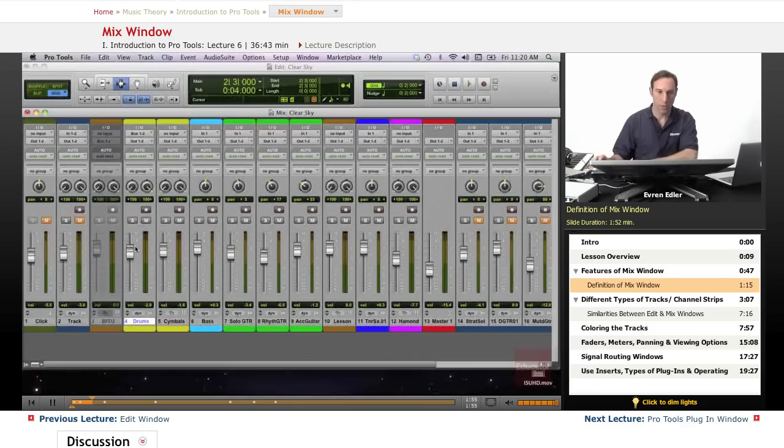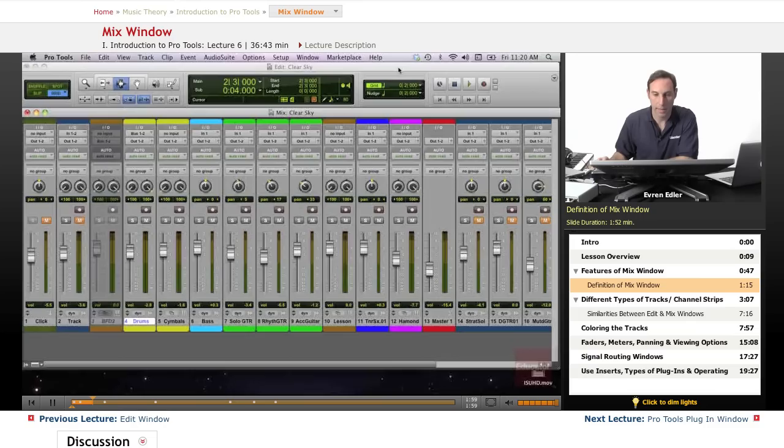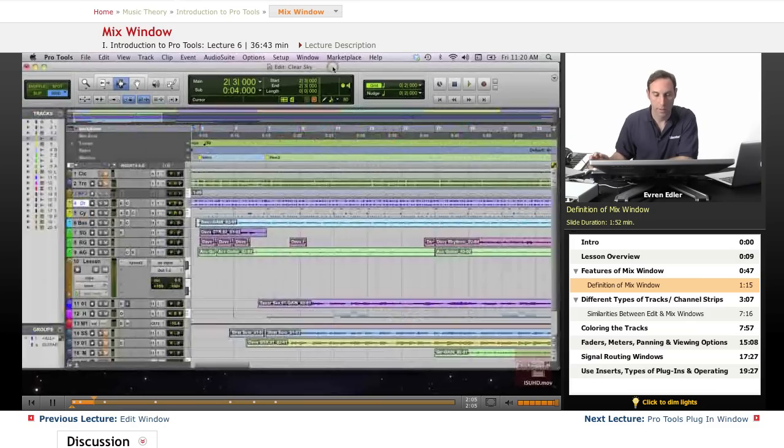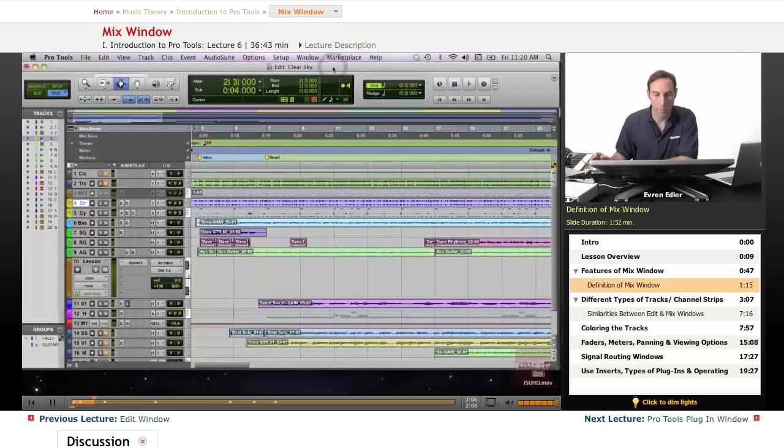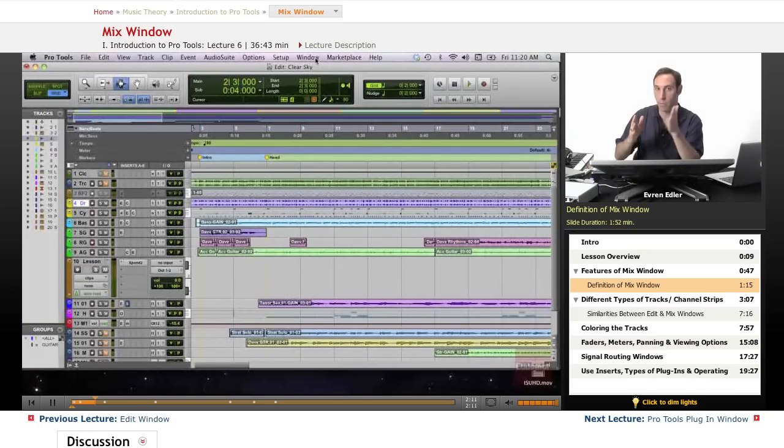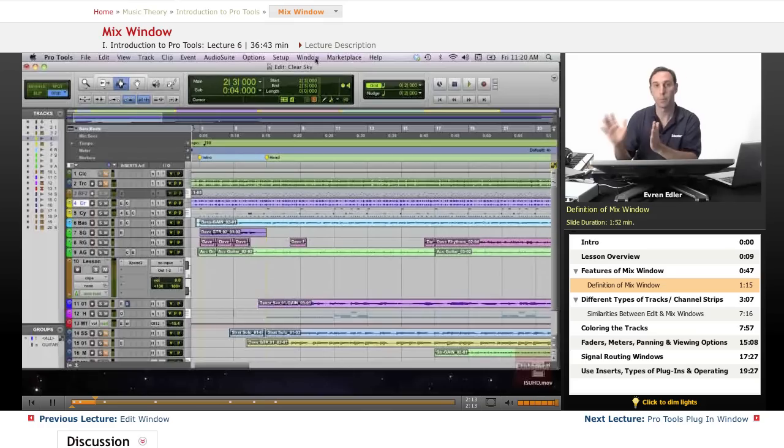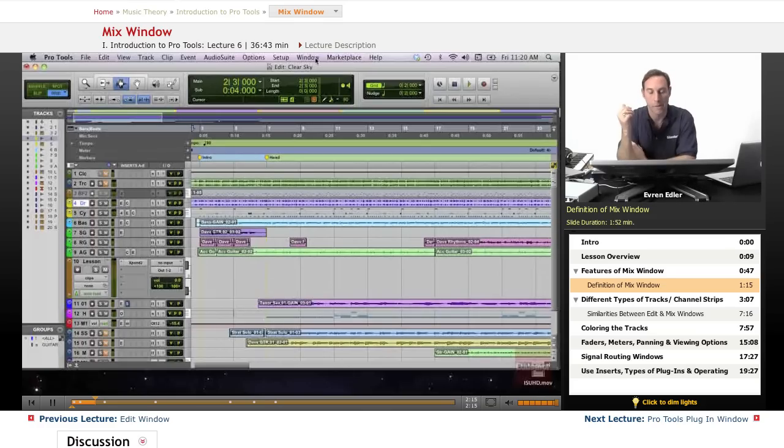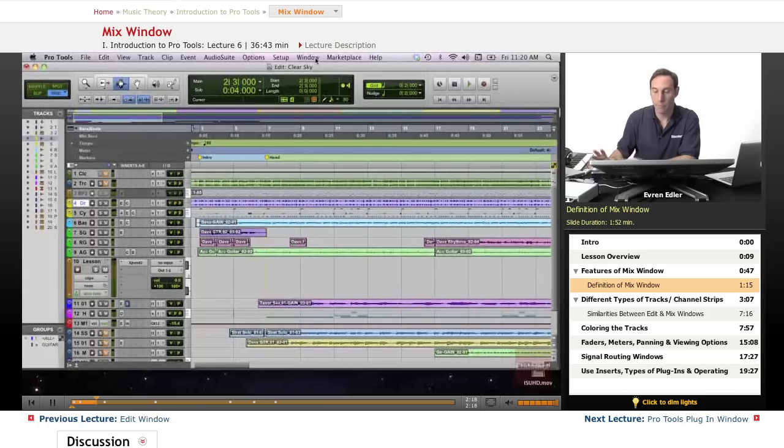First thing I want to mention is switching in between those. Basically, since my editing is in the back, if I click on the one which is grayed out right here, my edit window, I will lose the mix window in order to bring it back. This is also the situation when we work with one display only.